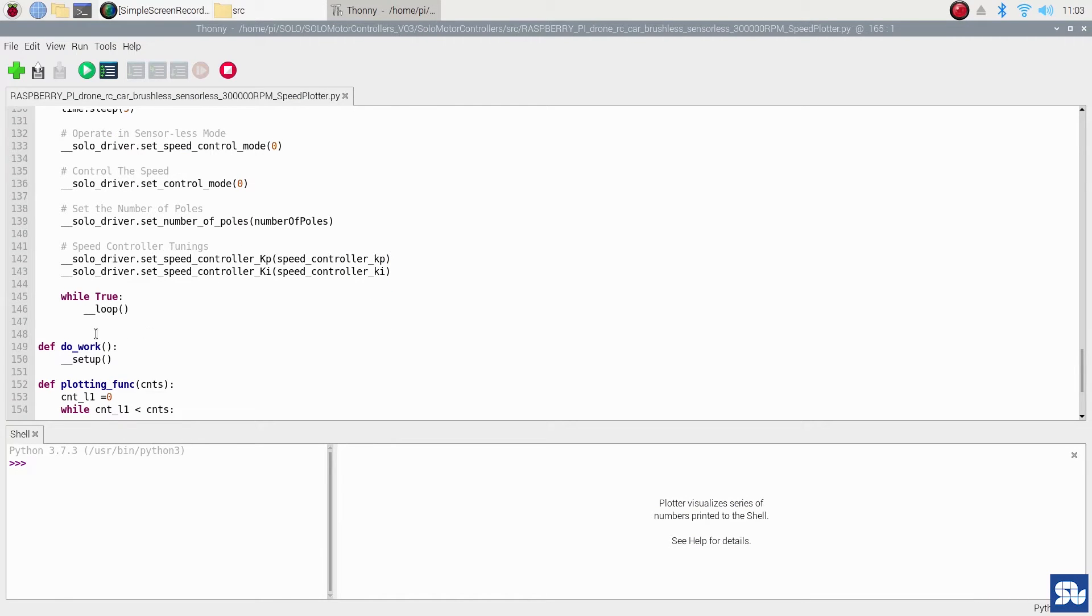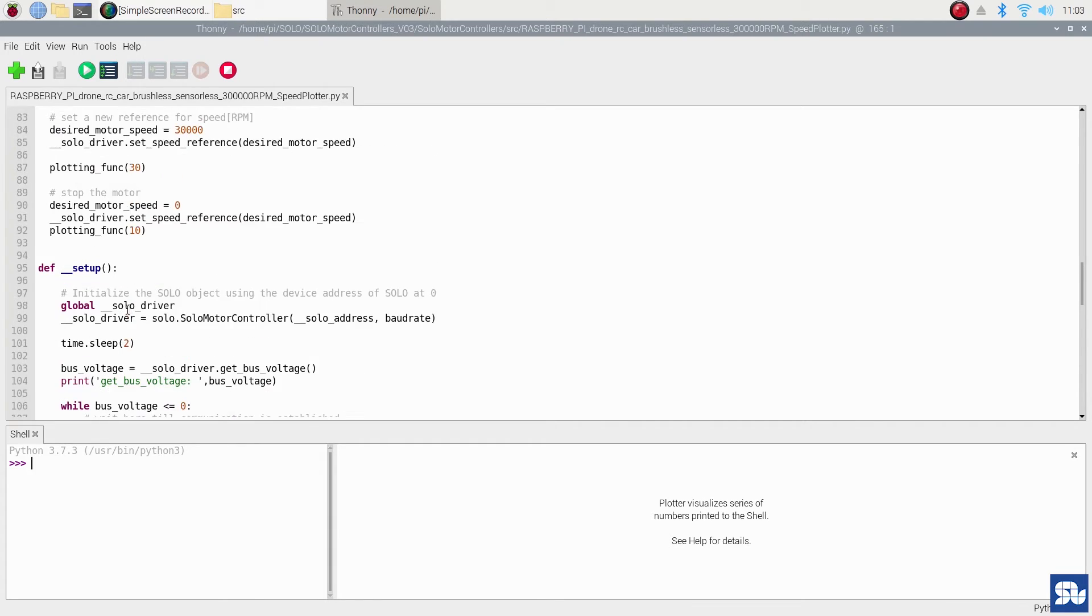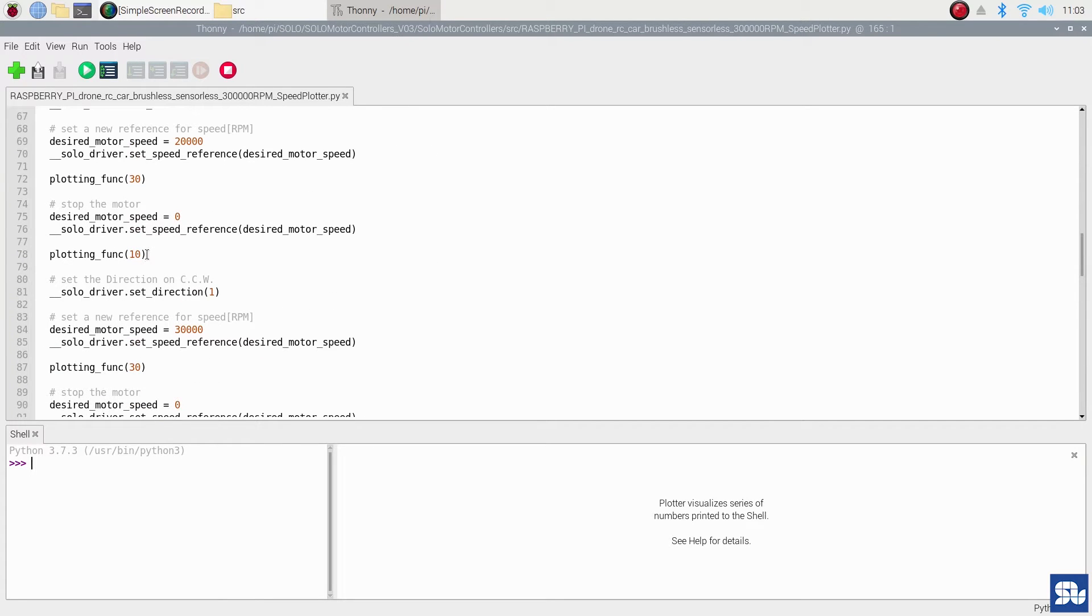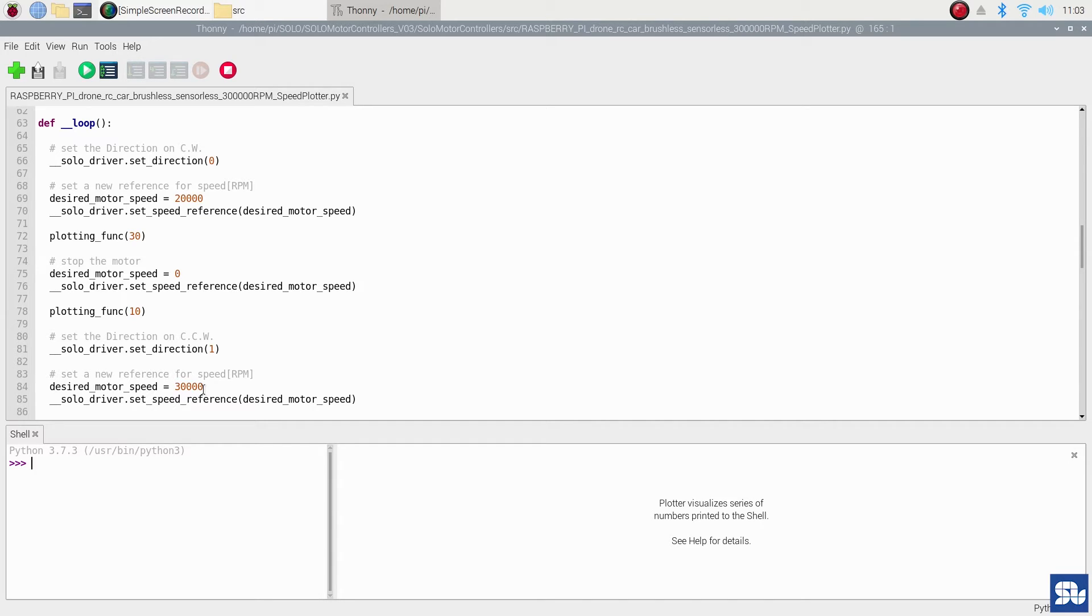After doing that, we go back to the loop. You see that in the loop I have two speeds that I'm going to track: 20,000 RPM initially in one direction, then I change the direction and go to 30,000 RPM. Now it's time to see what happens and how we can run the code.